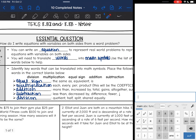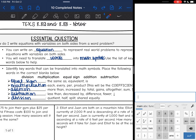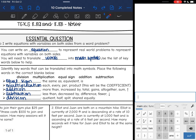Some words that mean the equal sign are 'the same as' and 'equivalent.' Today we are just looking at equations, but tomorrow we'll start looking at inequalities too, so it's going to be important that you recognize words that mean the equal sign. Then this next word is really important — multiplication: 'each,' 'every,' 'per,' and 'product' mean multiplication.